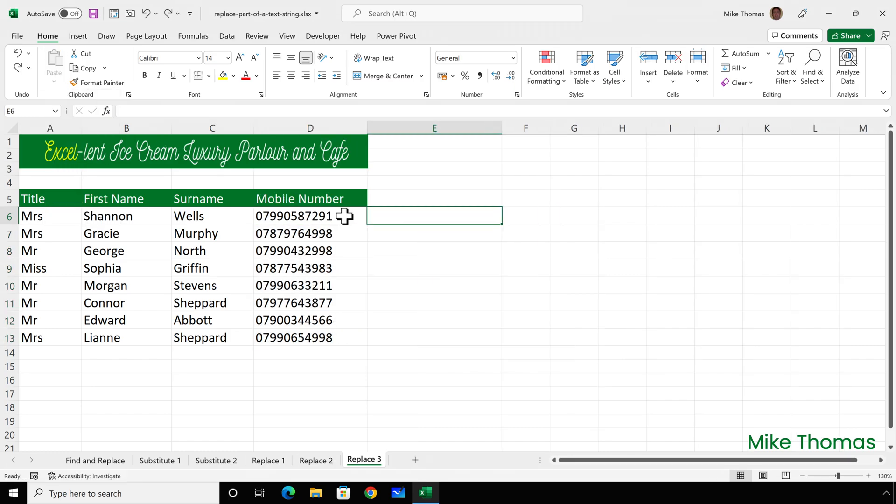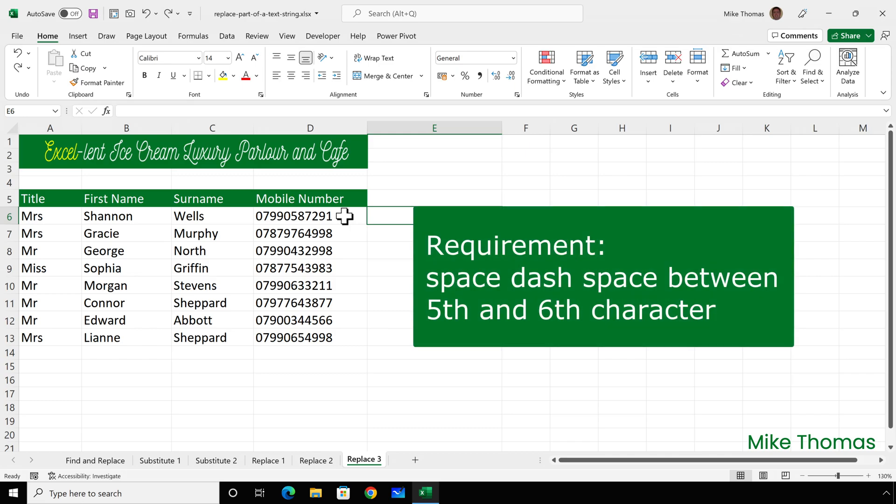In some instances, the substitute and replace functions are interchangeable. But with this final example I'm about to do, there's no way to use the substitute function because this example relies solely on position. I need to split the mobile phone number by inserting space dash space between the fifth and sixth characters.